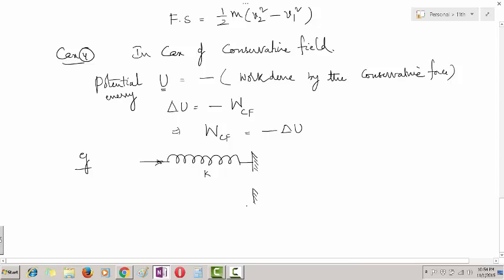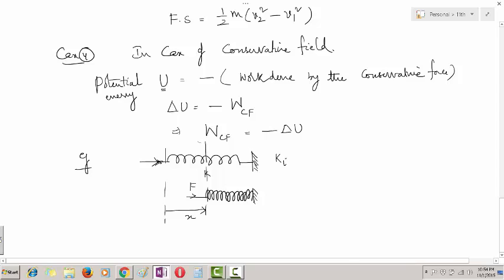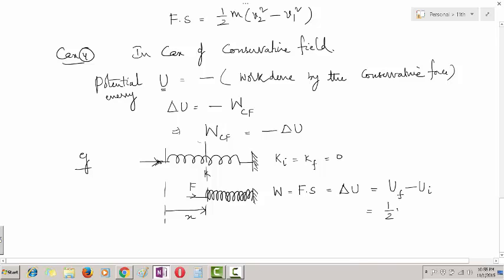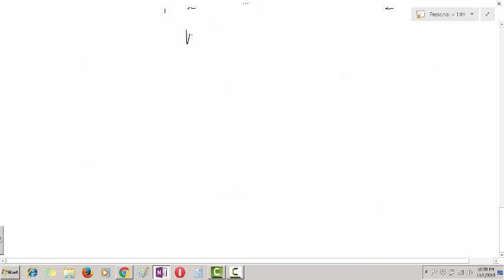The spring gets compressed by displacement x in the direction of force. All the work done by the external force is completely stored in the spring as potential energy, since both initial and final kinetic energies are zero. Work done by the external force, F times S, equals U final minus U initial. U final is half K x squared, where K is the spring constant and x is the compression or elongation. U initial is zero. Therefore, in case of conservative fields, work done equals the change in potential energy.